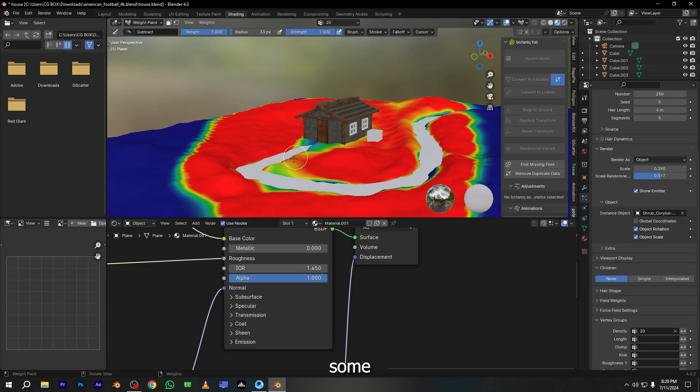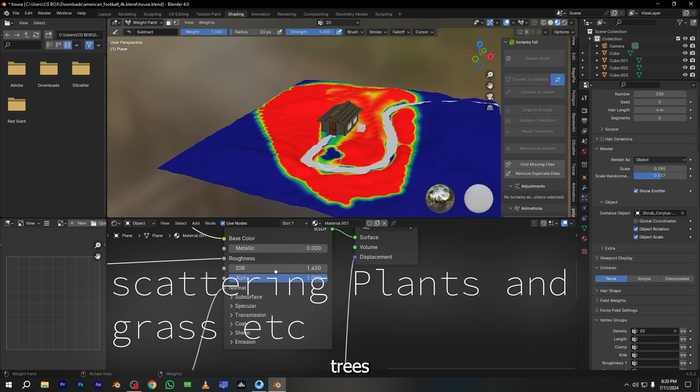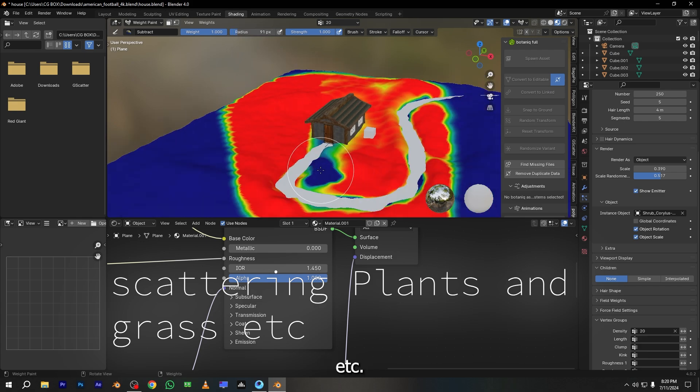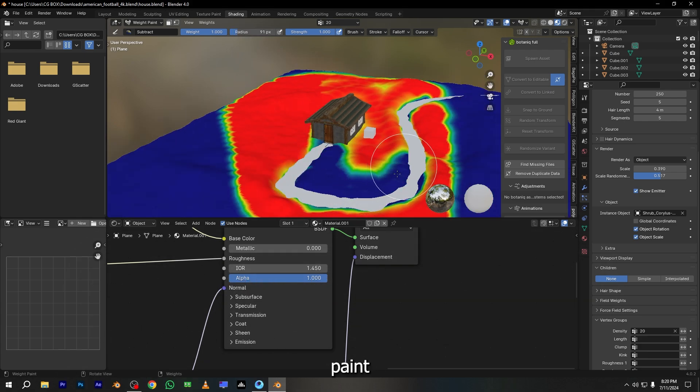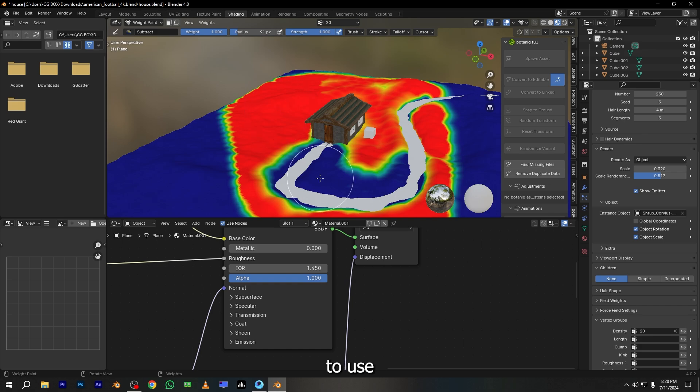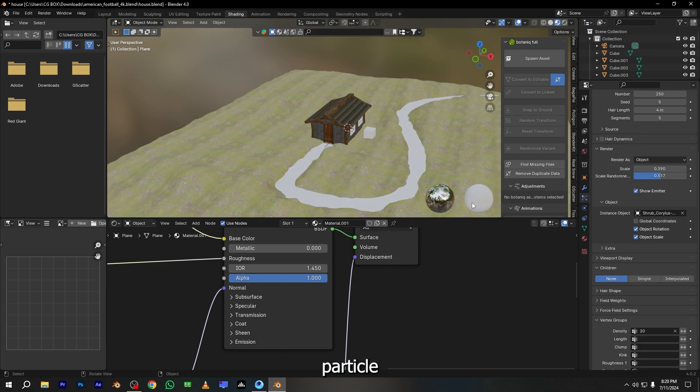It's time to add some grass, bushes, trees, and plants. For all these objects, I want to use weight paint mode, and also I want to use Blender particle system.